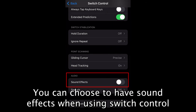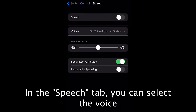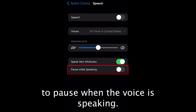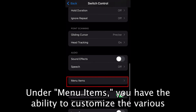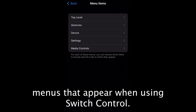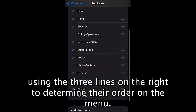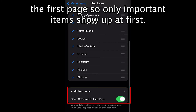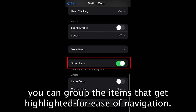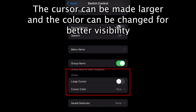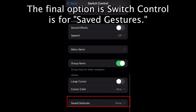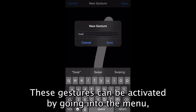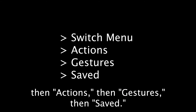You can choose to have sound effects when using Switch Control, as well as a spoken voice. In the Speech tab, you can select the voice and change the speaking rate from slow to fast. You can also have the attributes of each item spoken and toggle whether you want Switch Control to pause when the voice is speaking. Under Menu Items, you have the ability to customize the various menus that appear when using Switch Control — items can be checked or unchecked and moved around using the three lines on the right to determine their order. You can also group the items that get highlighted for ease of navigation, make the cursor larger, and change the color for better visibility. The final option in Switch Control is Saved Gestures — to make a new gesture, record your desired movements and tap Save. These gestures can be activated by going to Menu, then Actions, then Gestures, then Saved.